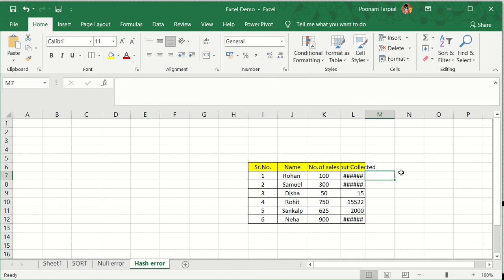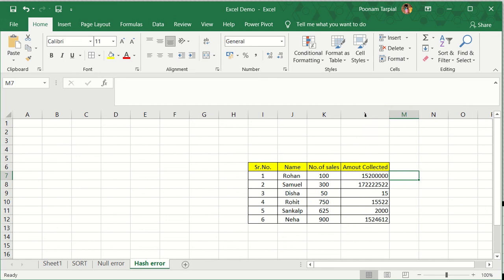Now a quick remedy for that is you need to adjust the width of the cell, which normally can be done by adjusting the column width. You will be taking your cursor right there on the top of the column and then you have to double-click. The moment you double-click, automatically this particular error is going to be fixed up.